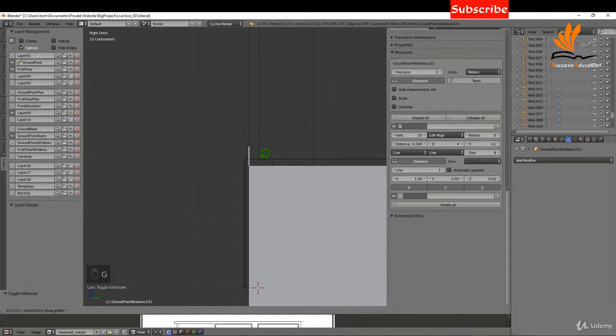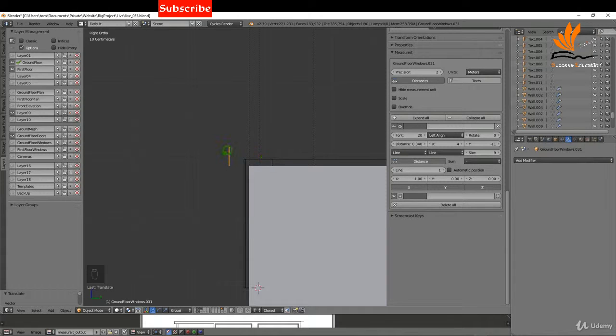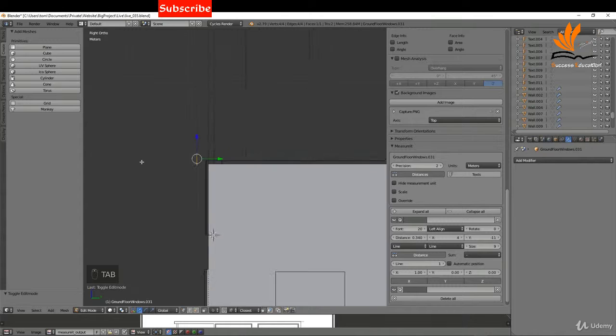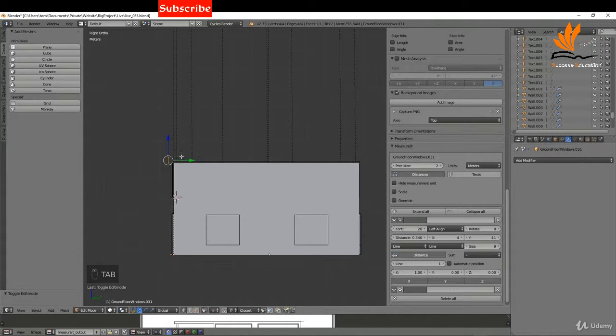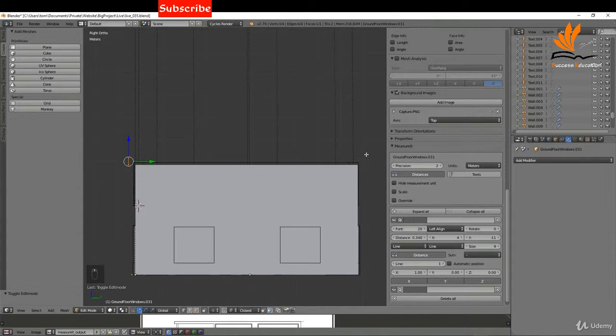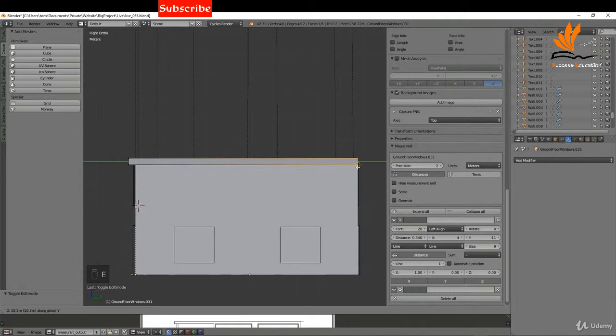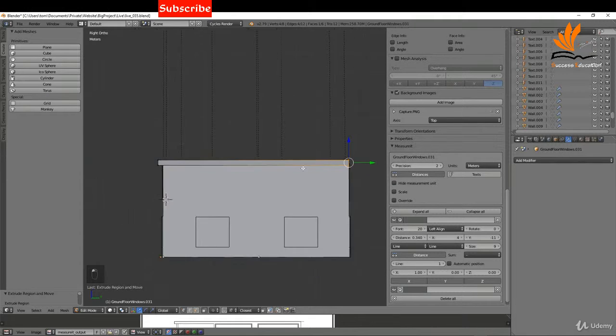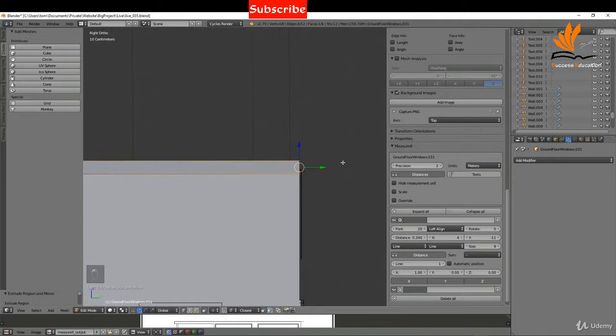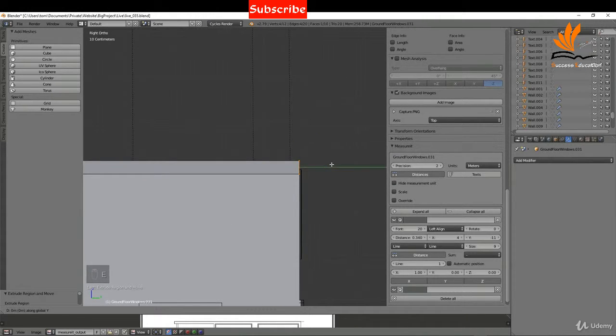I can tab into edit mode and just zoom out here. I'm going to press E Y and snap it to this end point, zoom in, and I can press E Y and point 3, and press enter.